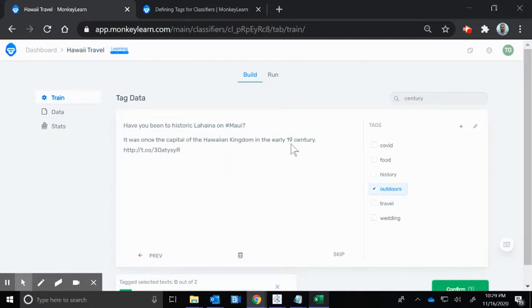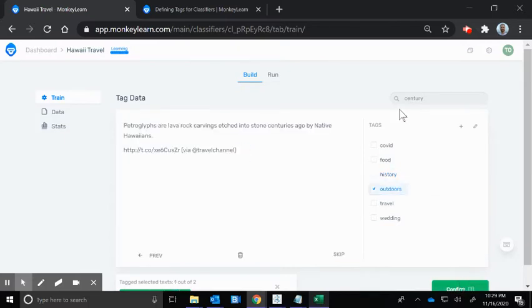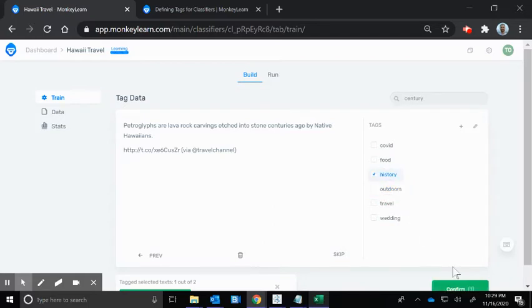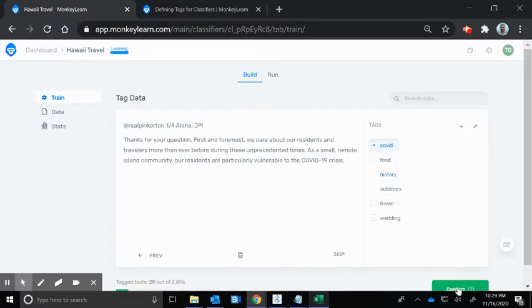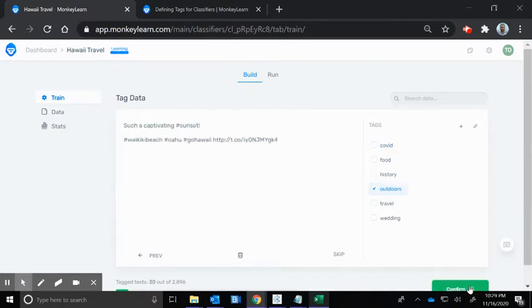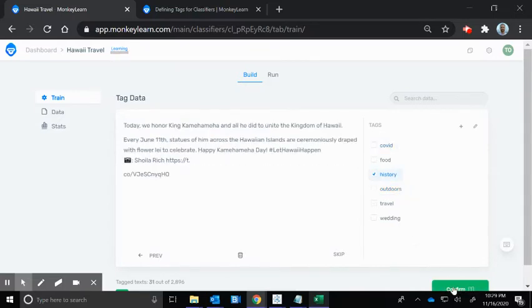I bet I can get history by searching century. Yep, Lahaina was once the capital of the Hawaiian kingdom. That is not outdoors, that is history. That's COVID, sunset I'm going to go with outdoors, and that's COVID.